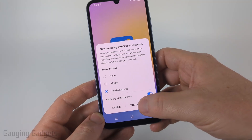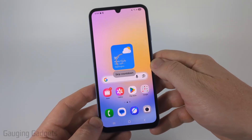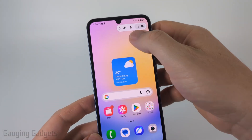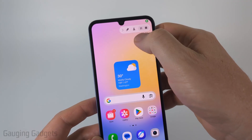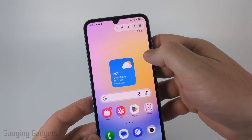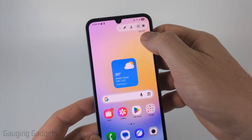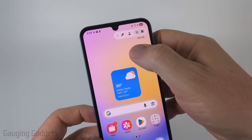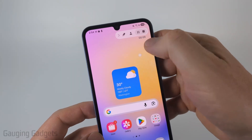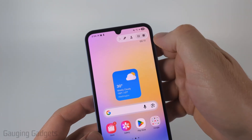You'll see a countdown, and then once it starts you'll see this little window up here. It just lets us know that it's actually recording our screen and tells us how long it's been recording. If I tap, you can see the little tap and touches indicator — that's just what it will look like in the recording.